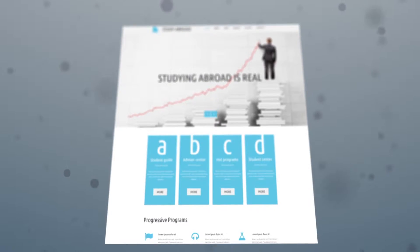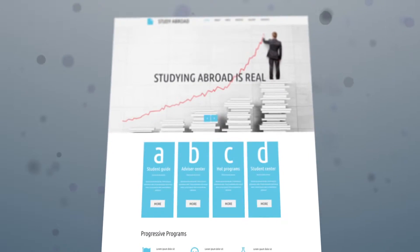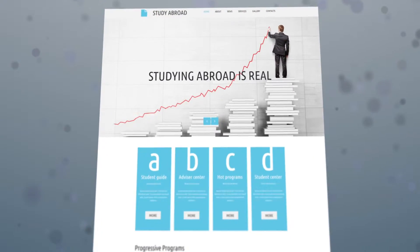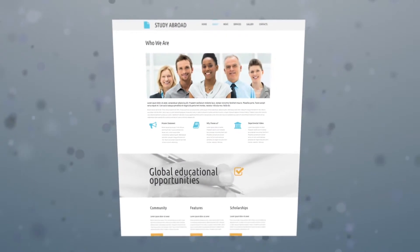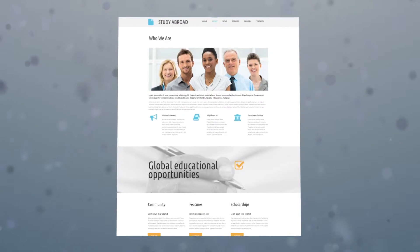Let the conversion rates of your website exceed all your expectations with a new, truly amazing Moto CMS3 template.